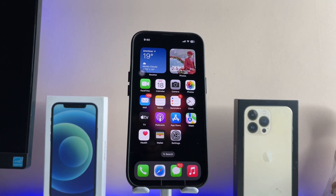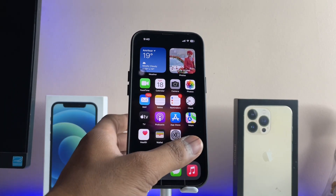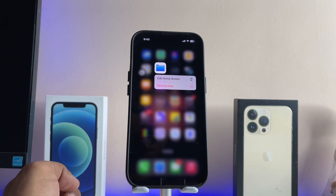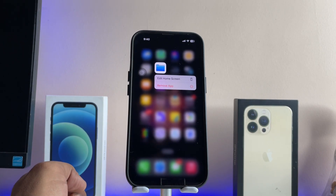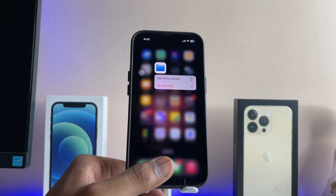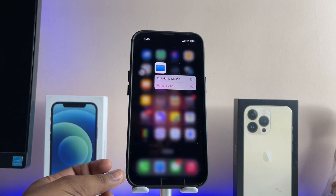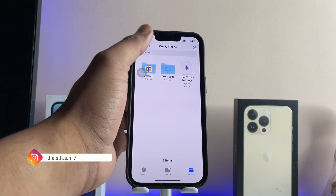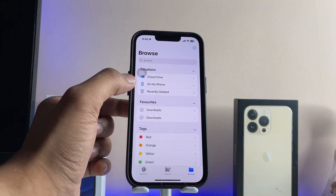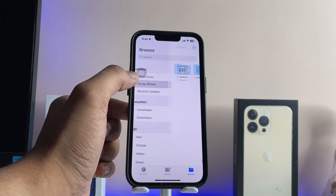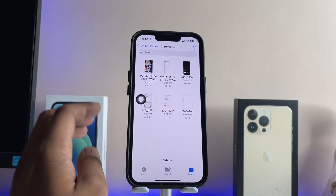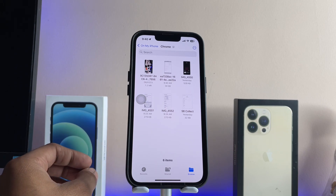Now, in order to convert these photos into PDF format, we just need to jump to the Files application. This app will be found on your home screen, or if unavailable, you can search it in the App Library. Open the application and jump to the Chrome folder — you can see the four photos saved there.